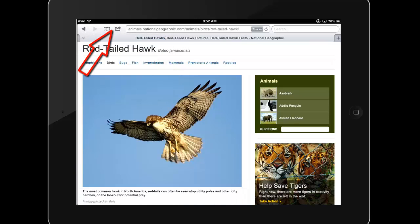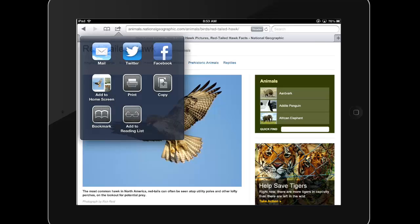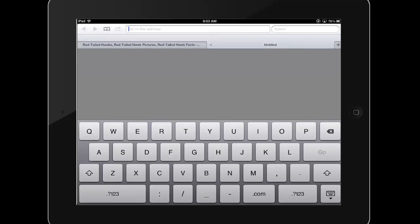Tapping this forward arrow icon also allows you to email or print the article along with various other options. One of these options is to add the link to the website to your iPad's home screen, which is a great time saver for frequently used web pages.